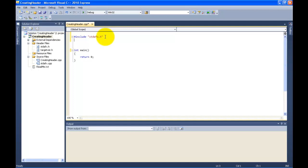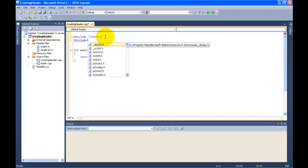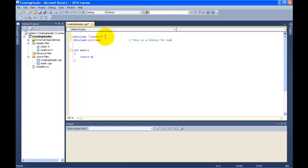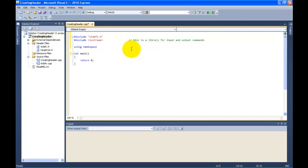In the previous video I told you what `#include stdafx.h` stands for. I also told you what `#include <iostream>` is — it's a library for input and output commands. Now we're going to also add `using namespace std`. This is to make your life easier.